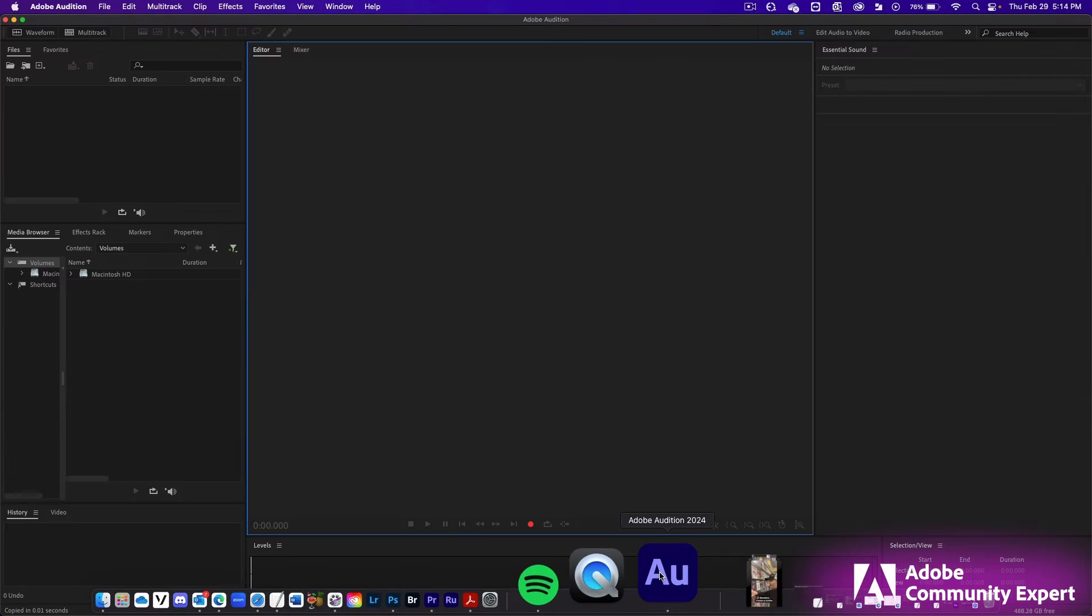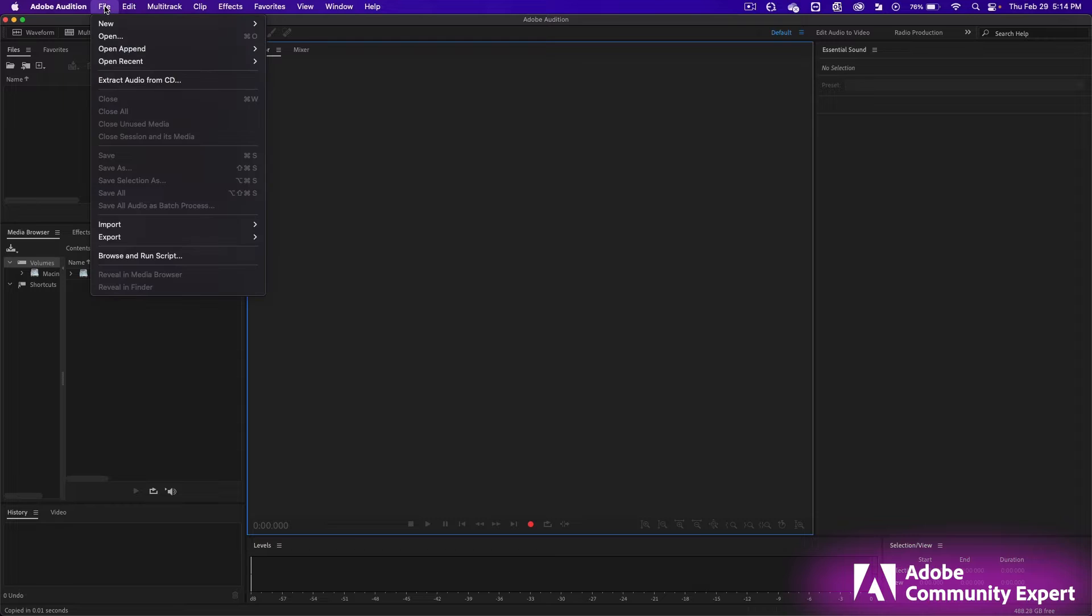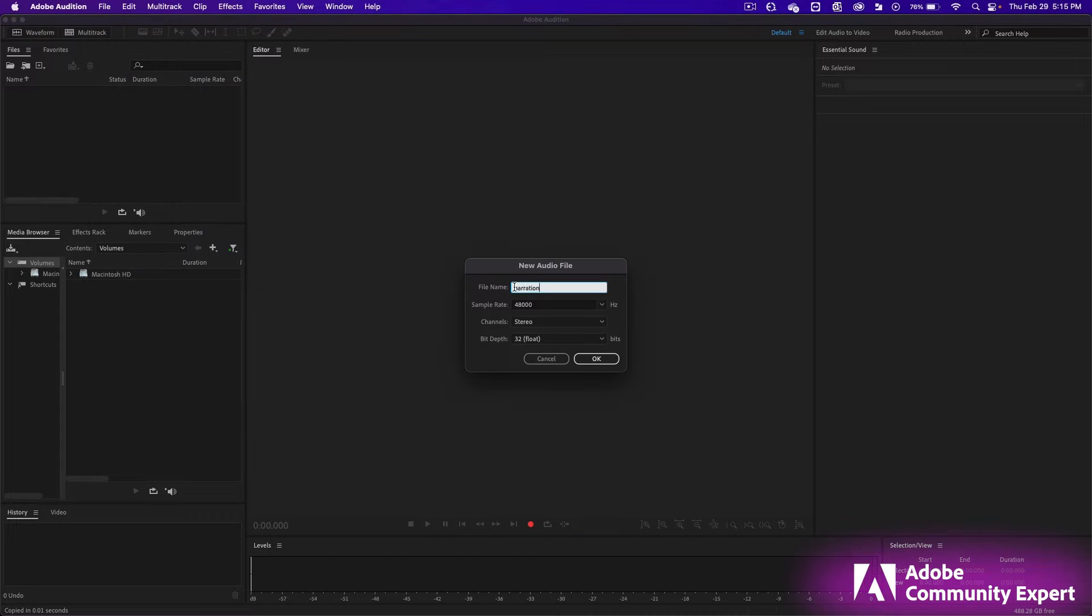Open up Adobe Audition. Click on File, New, Audio File. I wrote narration as the file name and click OK.